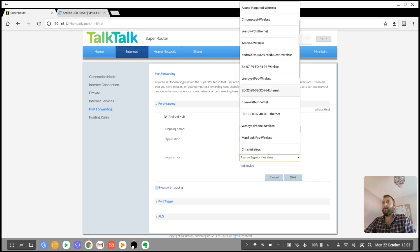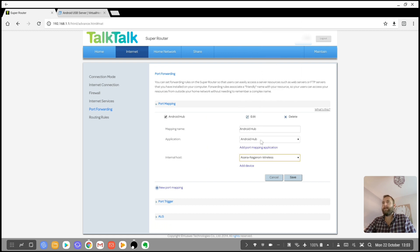And then you will want to link that to your device. This is my phone, Asana Naganori. So that's all set up there.